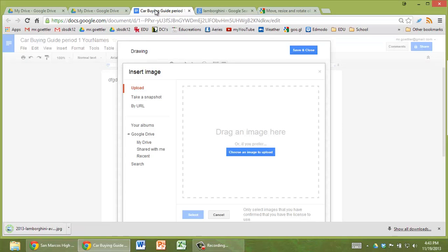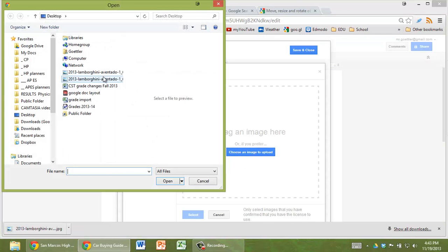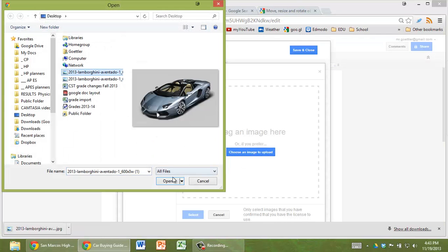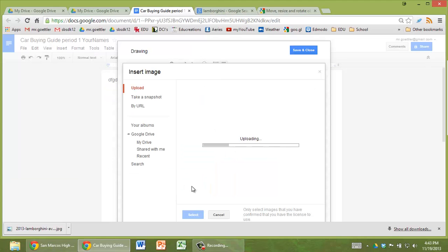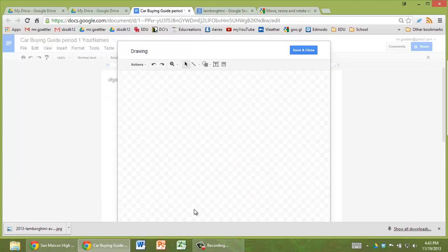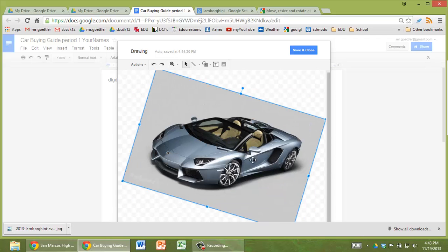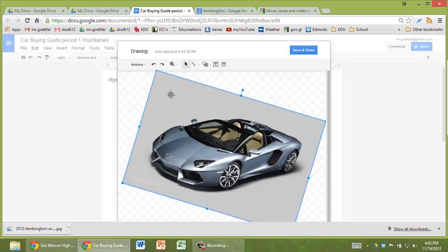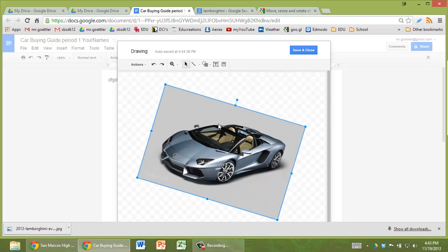Then go back, choose image to upload. There it is. Open it. And there it is. This way I can rotate it, I can change the shape of it or the size of it. So it's pretty versatile.